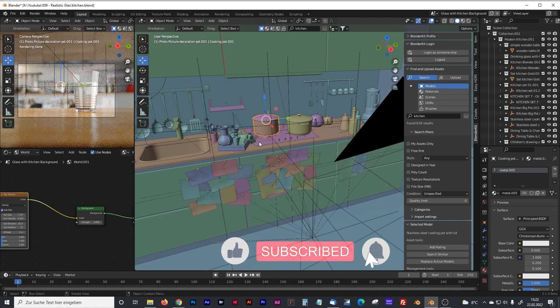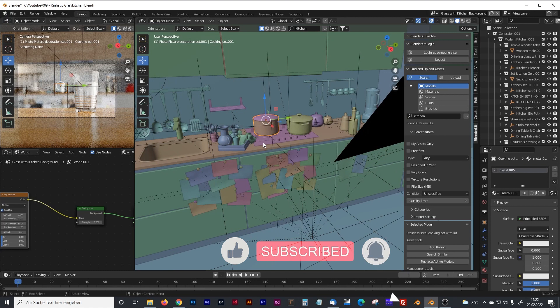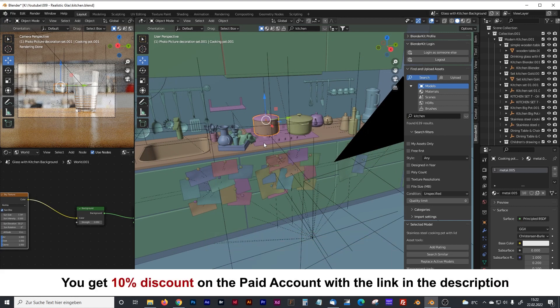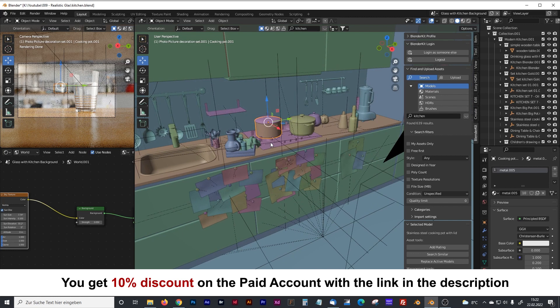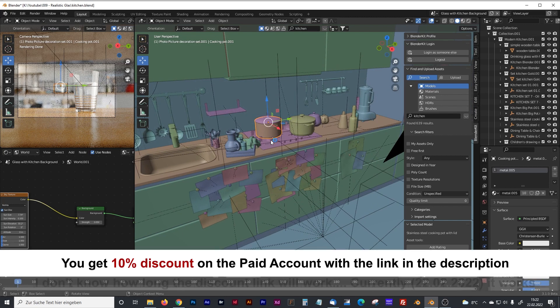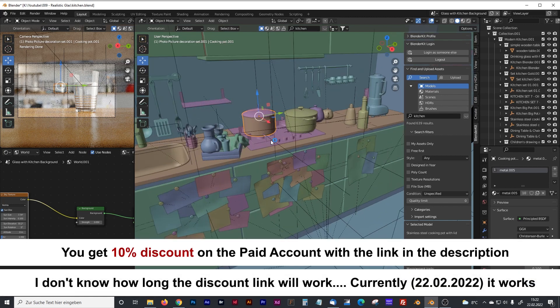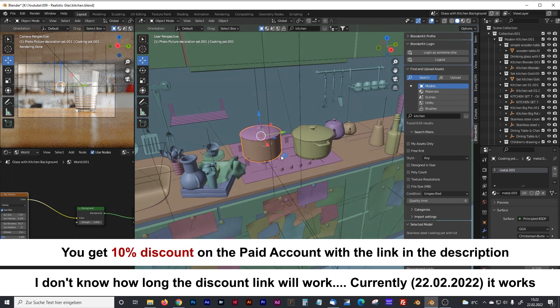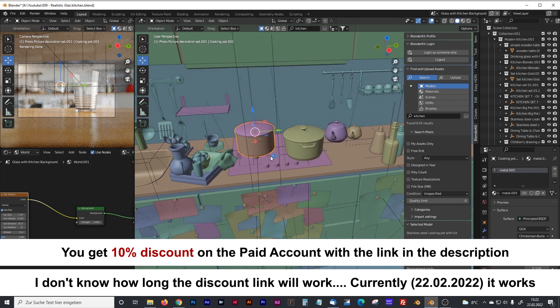First of all, I am not getting paid by the company behind that add-on. I am just totally convinced of the benefit each of you will get from that cool free add-on. There is a free version of it and a paid version.